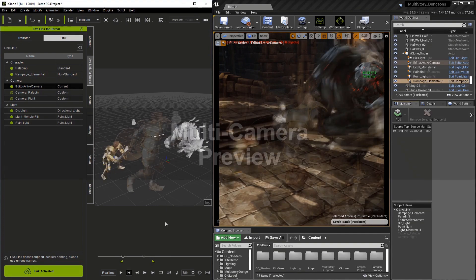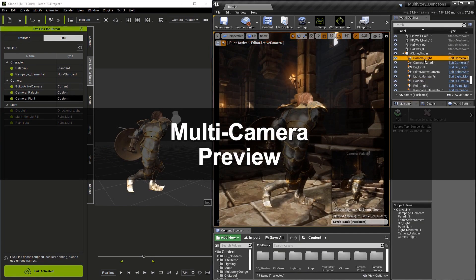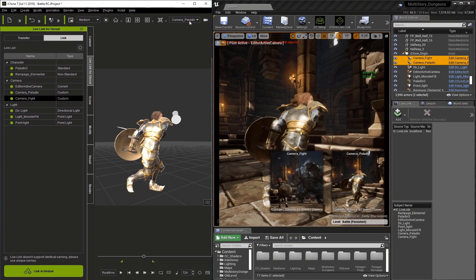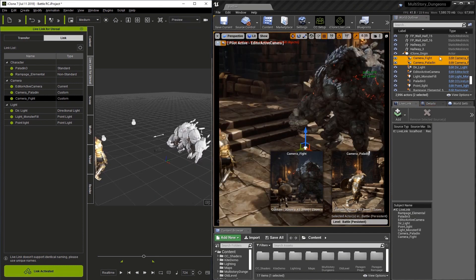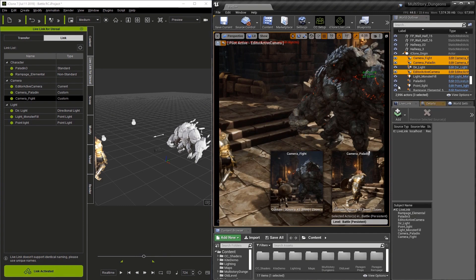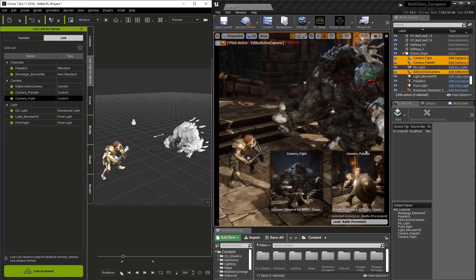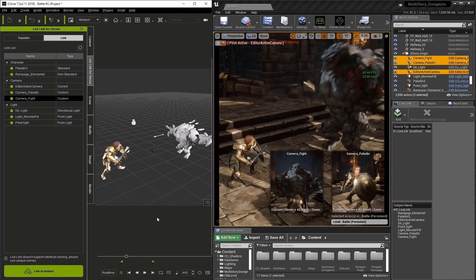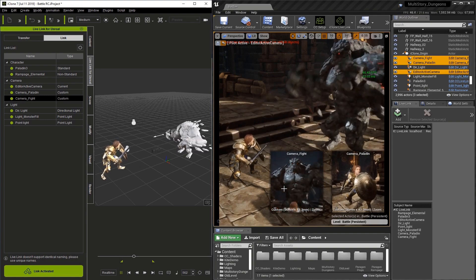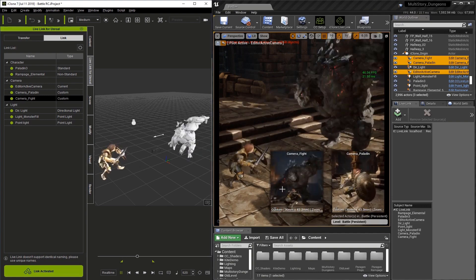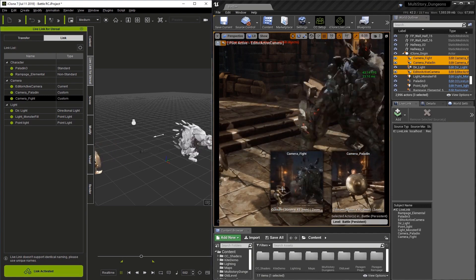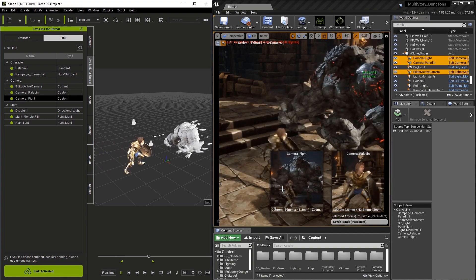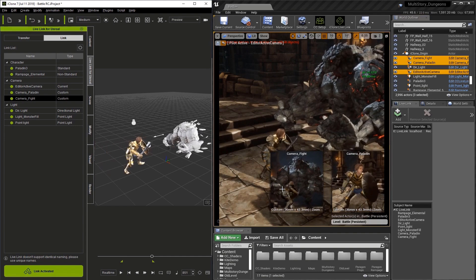In this example, we've transferred three cameras. You can see all three cameras here in Unreal. If you select a camera, you'll see a mini preview in the Unreal viewport. The editor active camera shows what's in the iClone viewport, but the other cameras are synchronized and show what they're currently looking at.